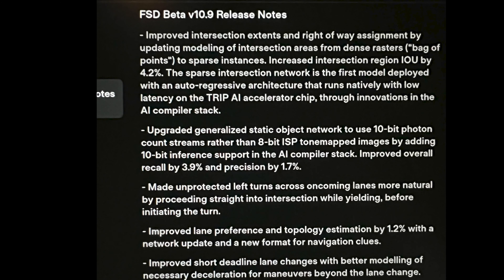Now let's take a look at 10.9 release notes — that's firmware 2021-44-30-10. First bullet: improved intersection extents and right-of-way assignment by updating modeling of intersection areas from dense rasters to sparse instances. Increased intersection region IOU by 4.2. The sparse intersection network is the first model deployed with an auto-regressive architecture that runs natively with low latency on the trip API accelerator chip through innovations in the AI compiler stack.